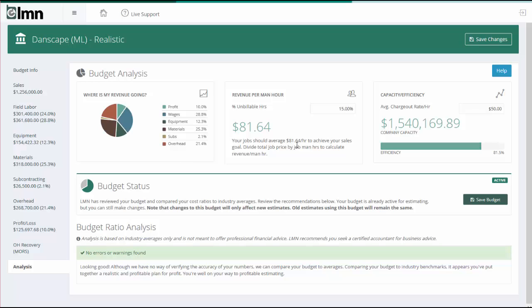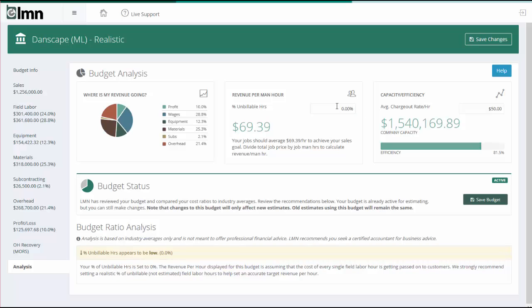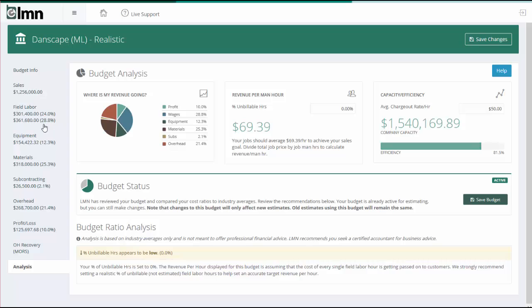This box here is called revenue per man hour. Now the first time you look at this, when you first do your budget, the percentage of unbillable hours is going to be 0%. The number here, $69.39 an hour, is not telling me this is what I need to charge per hour per man. What that number is telling me is if I took the total price of a job, including all materials, all overhead recovery, all profit, all equipment, the total price of the job and divided it by the number of hours on the job, my jobs need to average $69.39 per man hour in order for me to hit my sales goal.